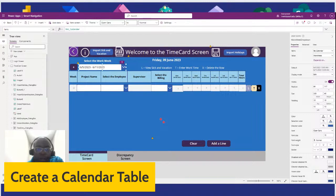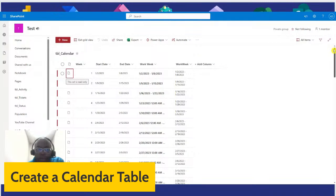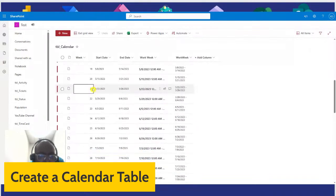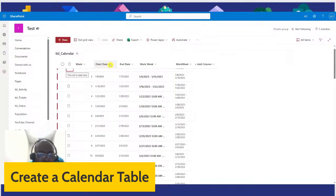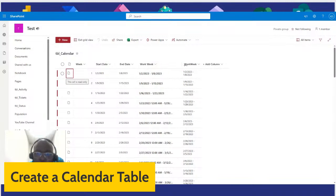Let me switch over and show you the calendar table. Here it is — it's in SharePoint. We have a column called Week, which just has the week numbers. We have a Start Date column, End Date, Work Week, and another Work Week column here. We're only using one of these Work Week columns, and I'll show you which one we're using.